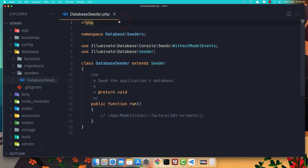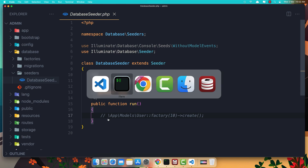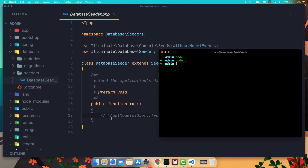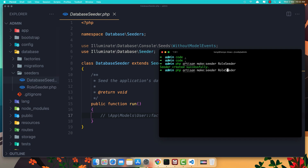In the database seeder, in the public function run, we don't do anything right now because we have this factory which is commented. I'm going to create two seeders. Let's open the terminal and say php artisan make:seeder, and I'm going to create a RoleSeeder and one for the admin — AdminSeeder.